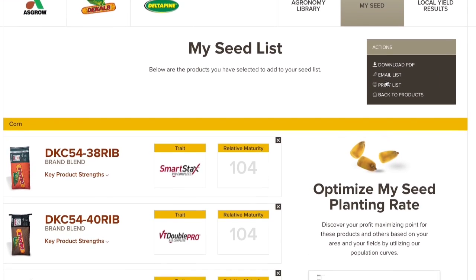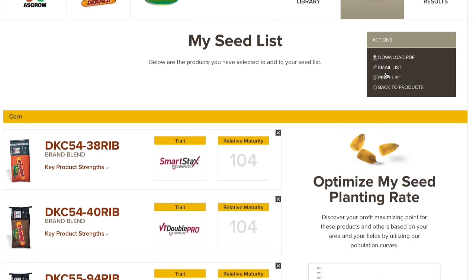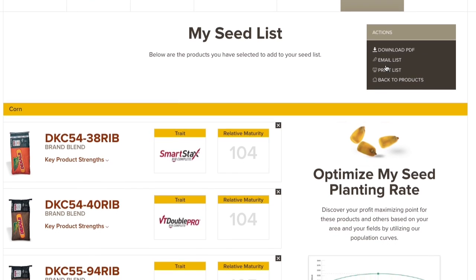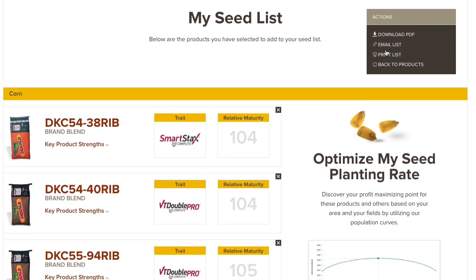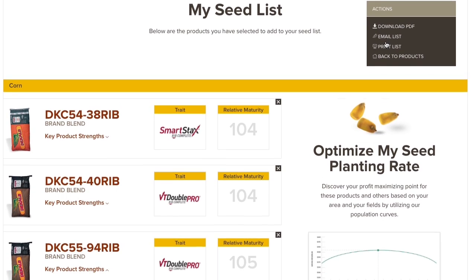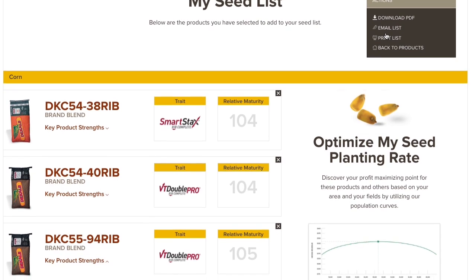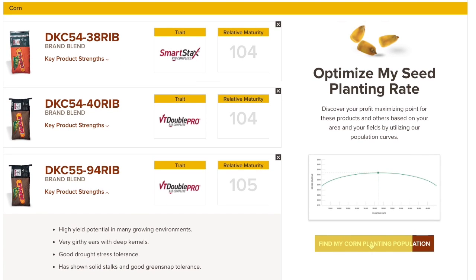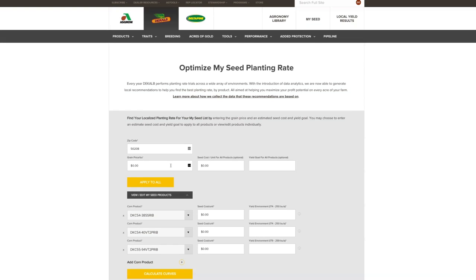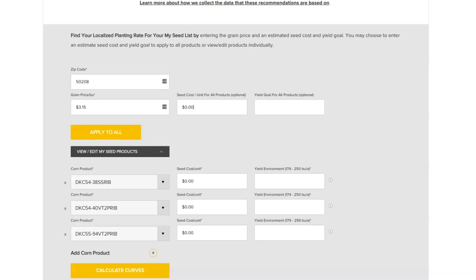Next, optimize the planting rate for each of the corn products on your seed list. When you navigate to the planting rate optimizer from your seed list, your selected corn products will automatically carry over, or you can visit this tool directly. Enter your zip code and estimate a grain price to access a product list for your area.